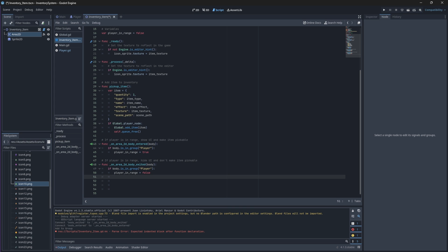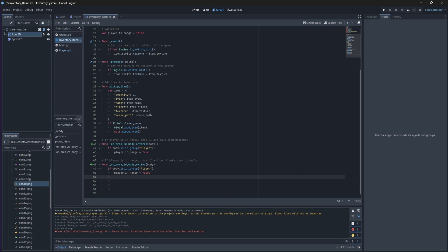Now in our process function, if the player is in range and they press our add input that we added in our second video, then we should pick up our item—call our pickup item function.